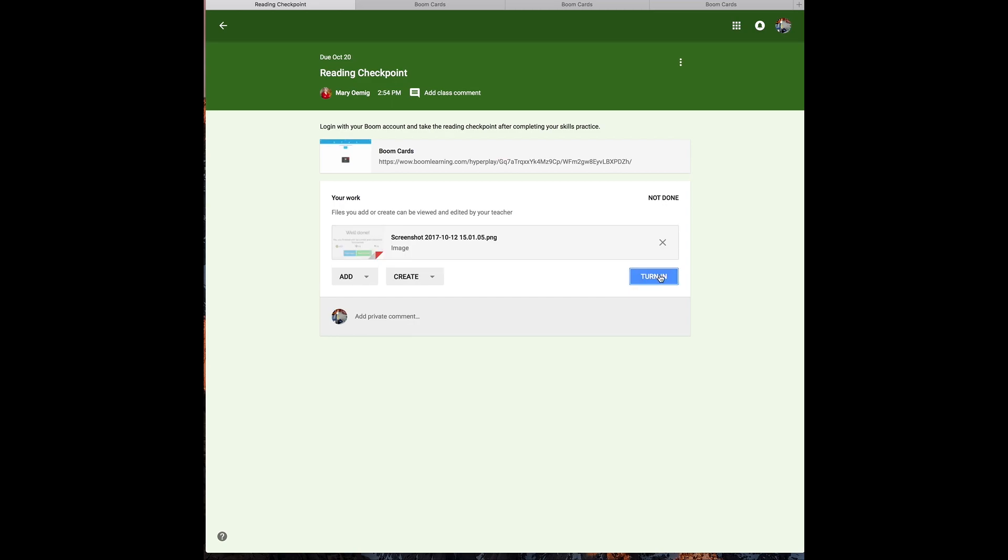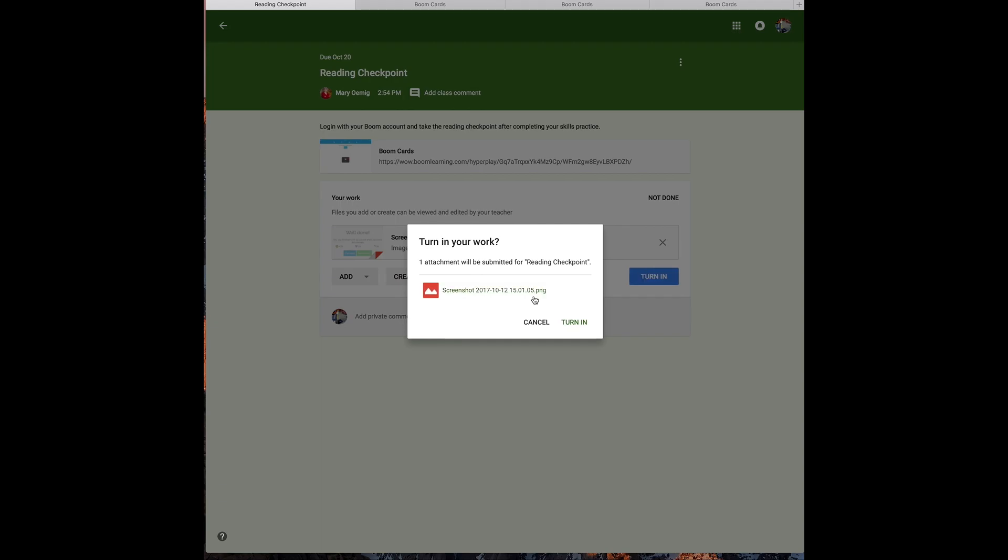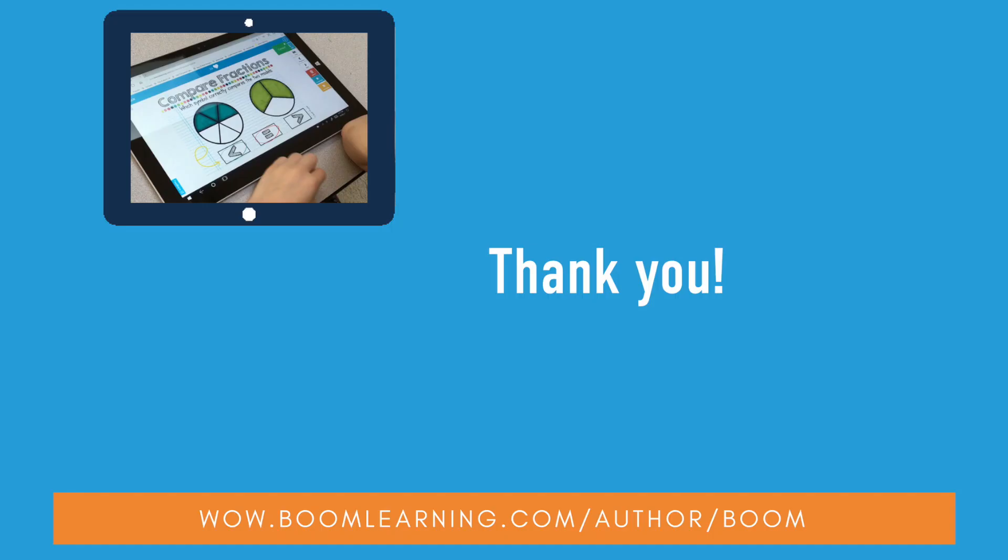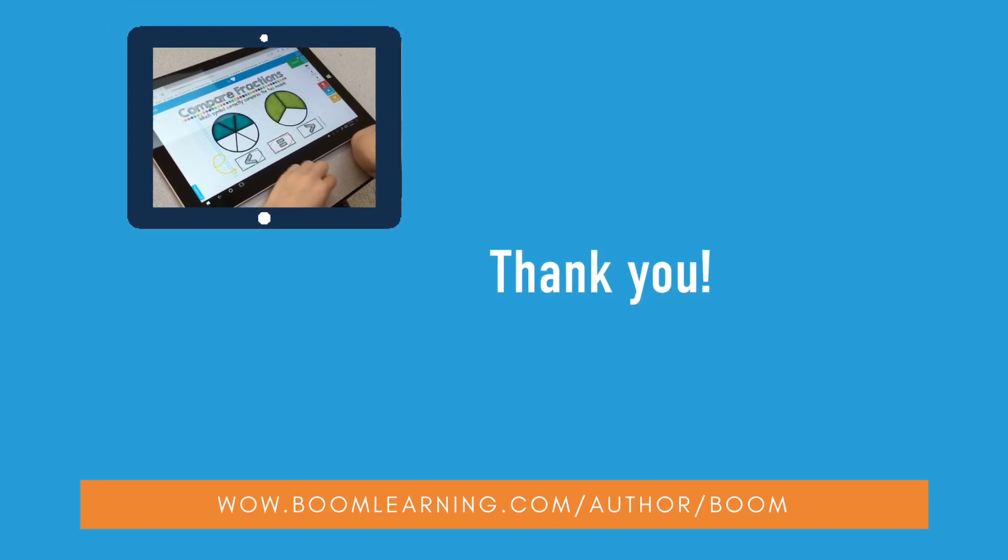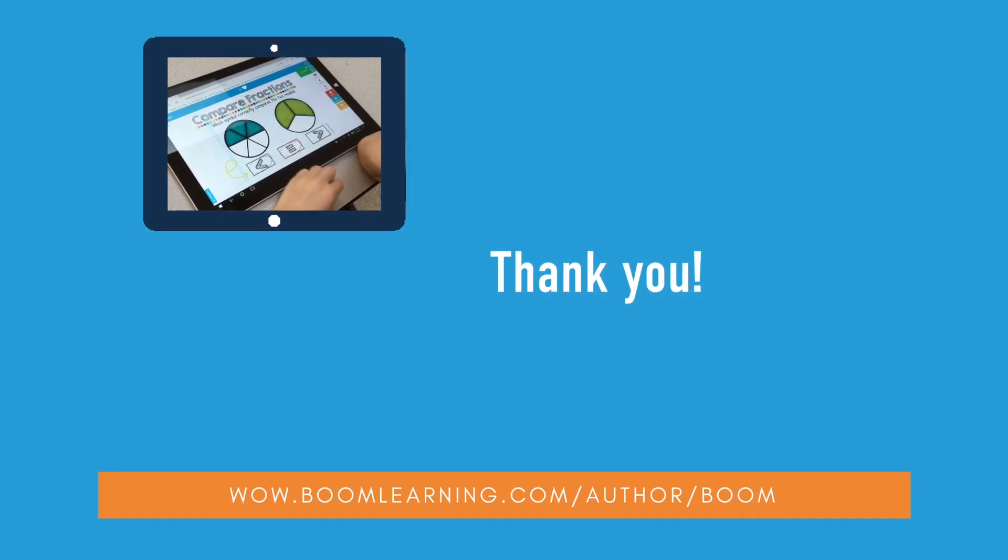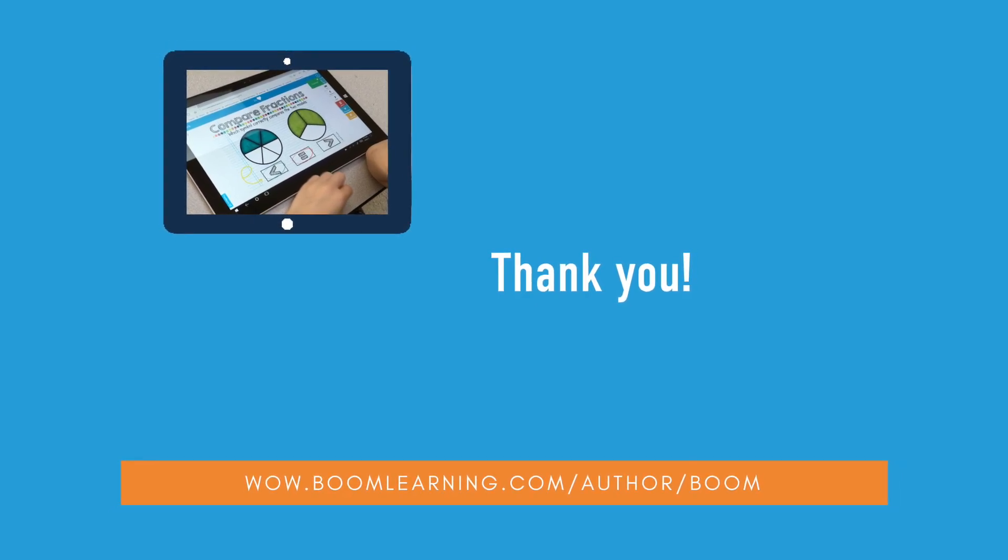Here are my students turning it in. And thank you for watching this video about using Boom Learning with your Google Classroom.